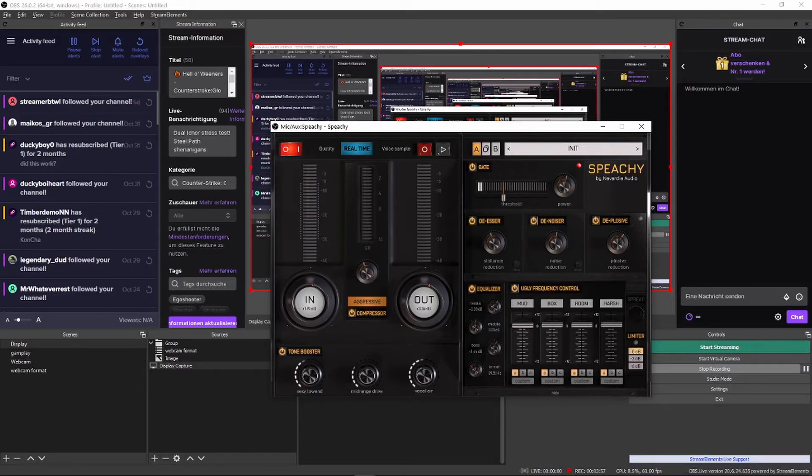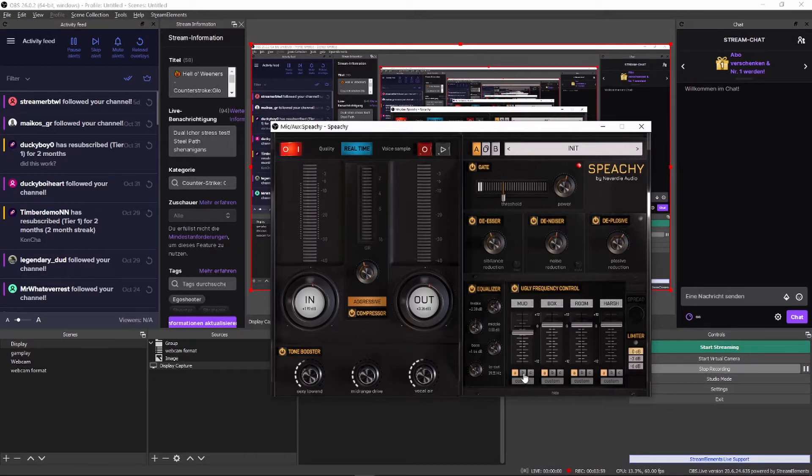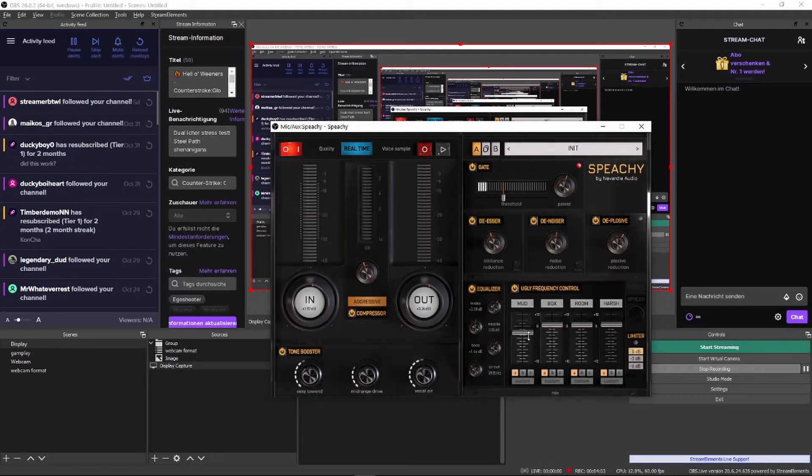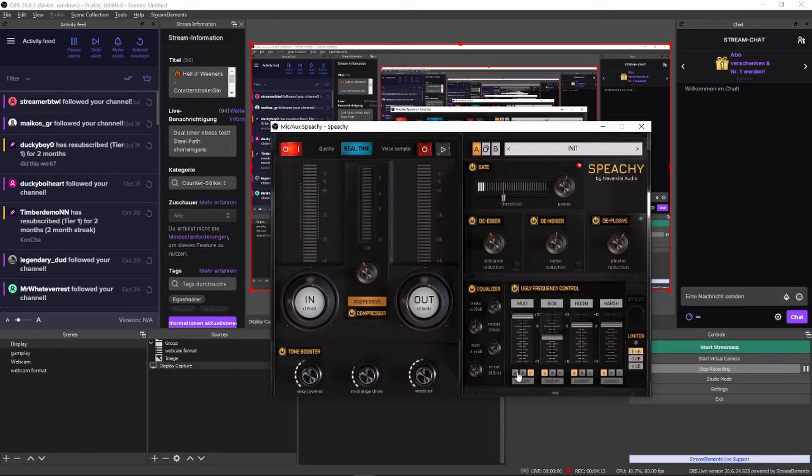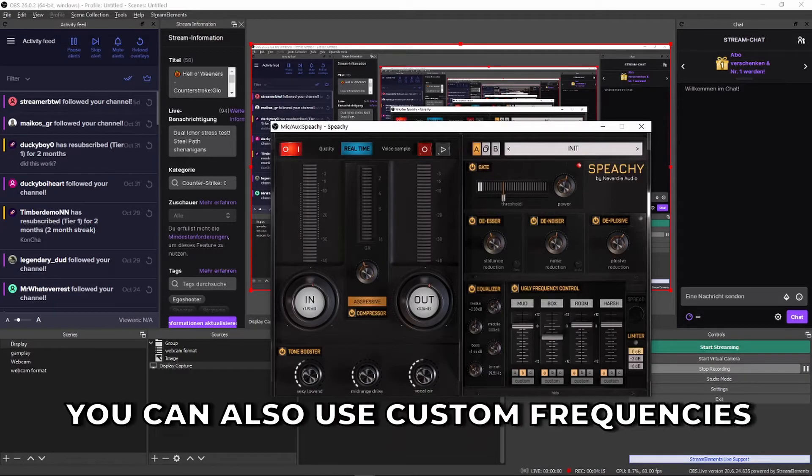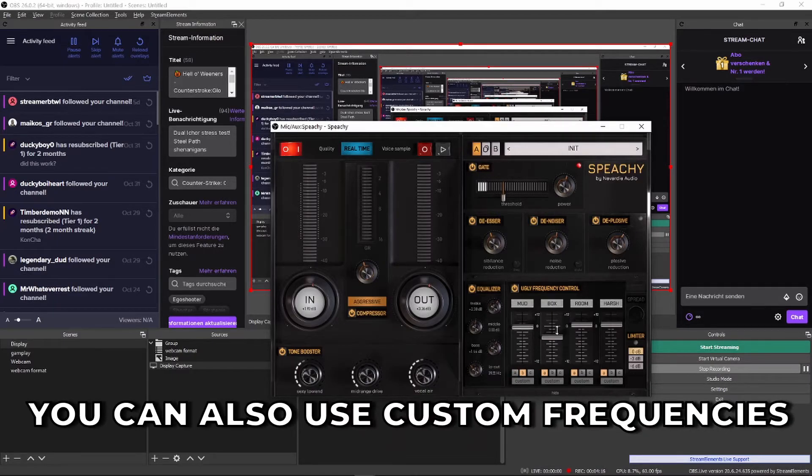Ugly frequency control is where set frequencies can be handled. Every slider has a set of three frequencies, which can be selected and dealt with accordingly. Again, these have to be played around with, but you can easily find the frequencies that are problematic by setting the slider to full and selecting the preset frequencies one after the other, then backing down the slider once you've found said frequency.